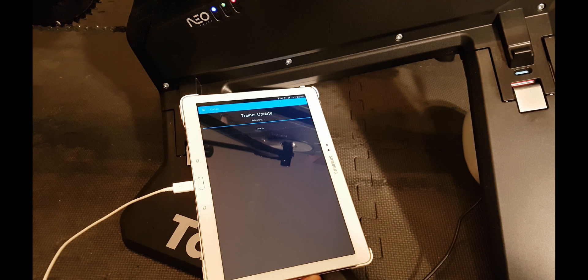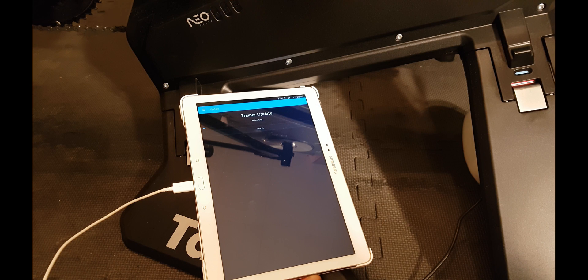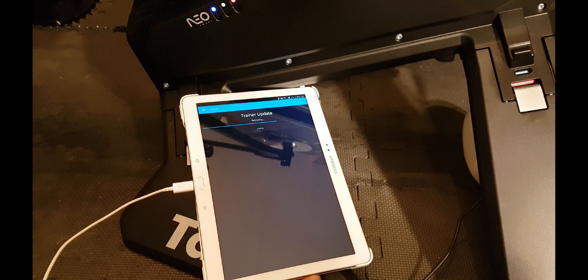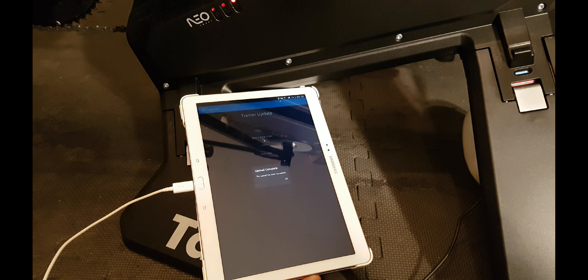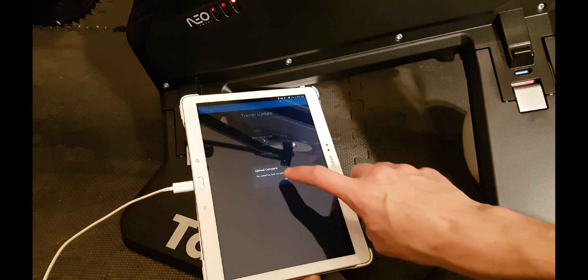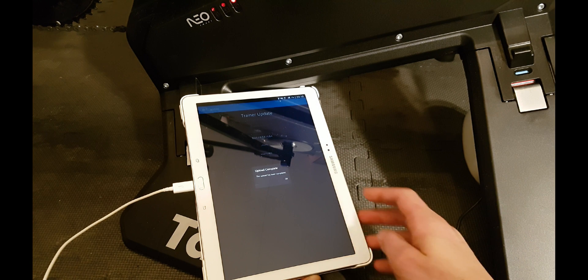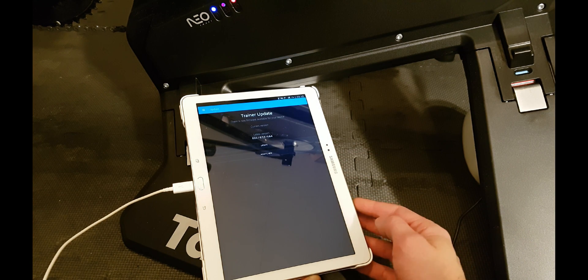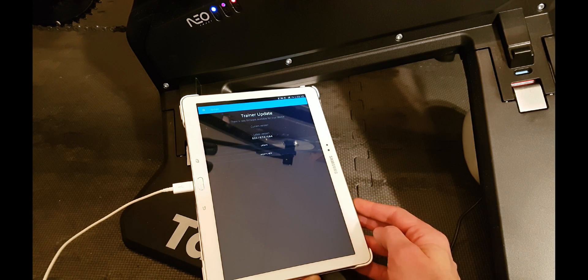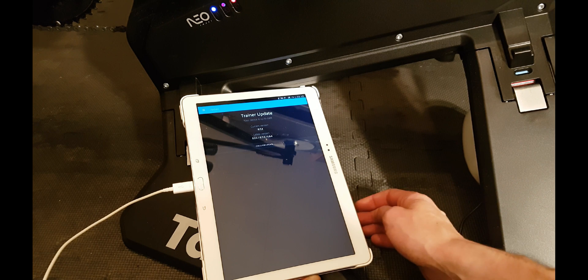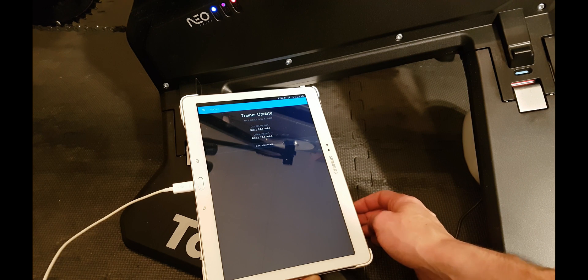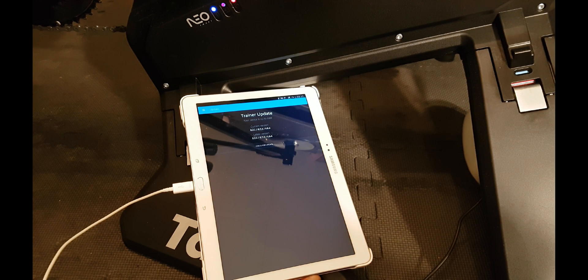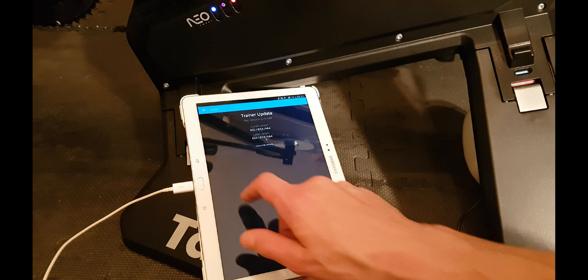So this is the fifth time that the Tacx is rebooting itself, and there you have it, the upload is completed. Okay, now it updated, so your device is up to date.